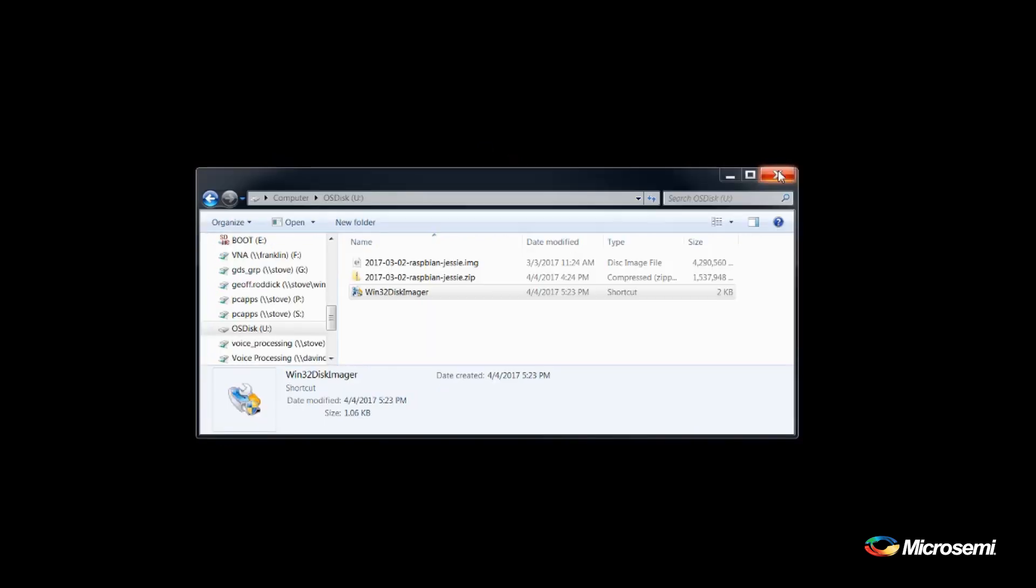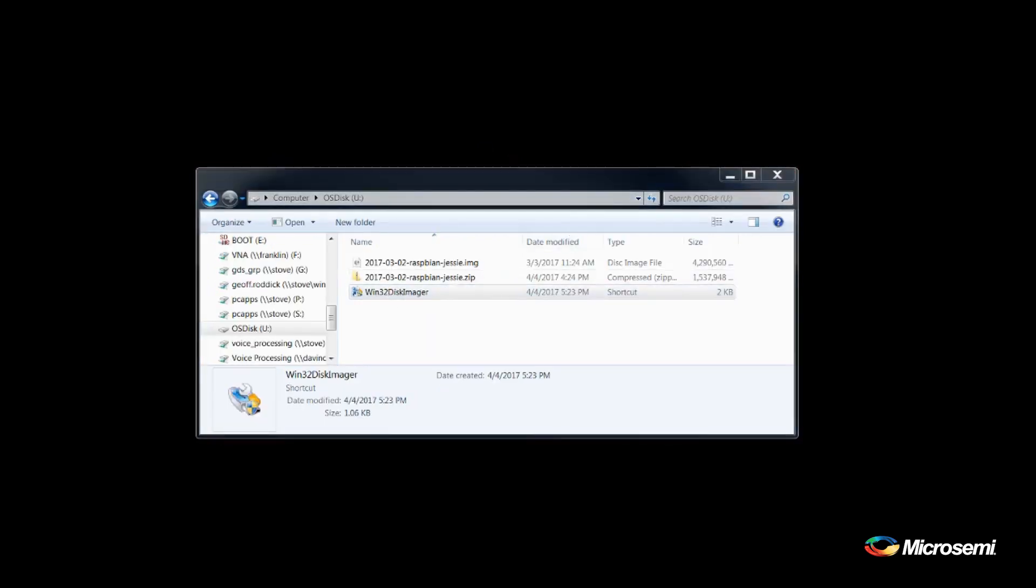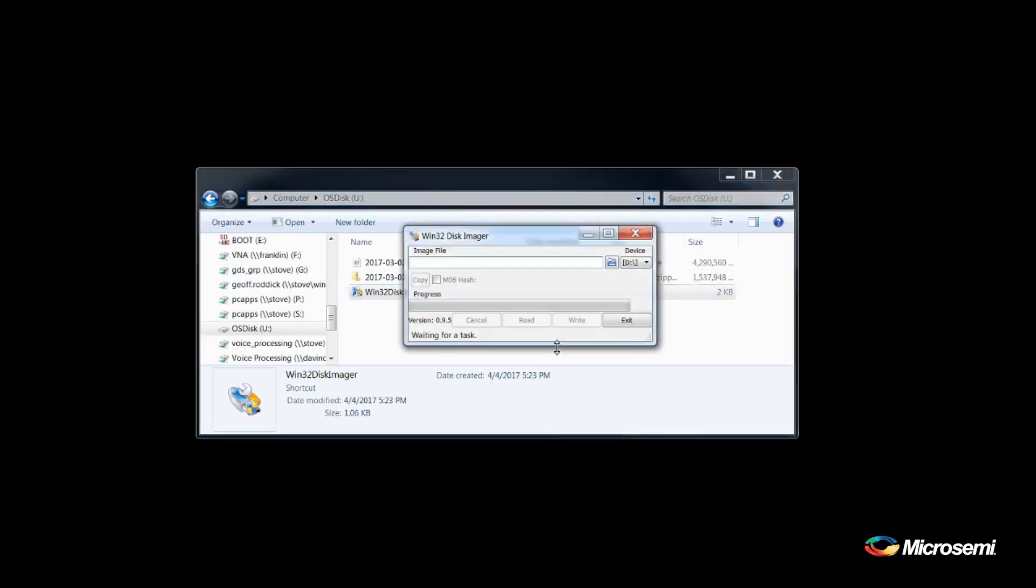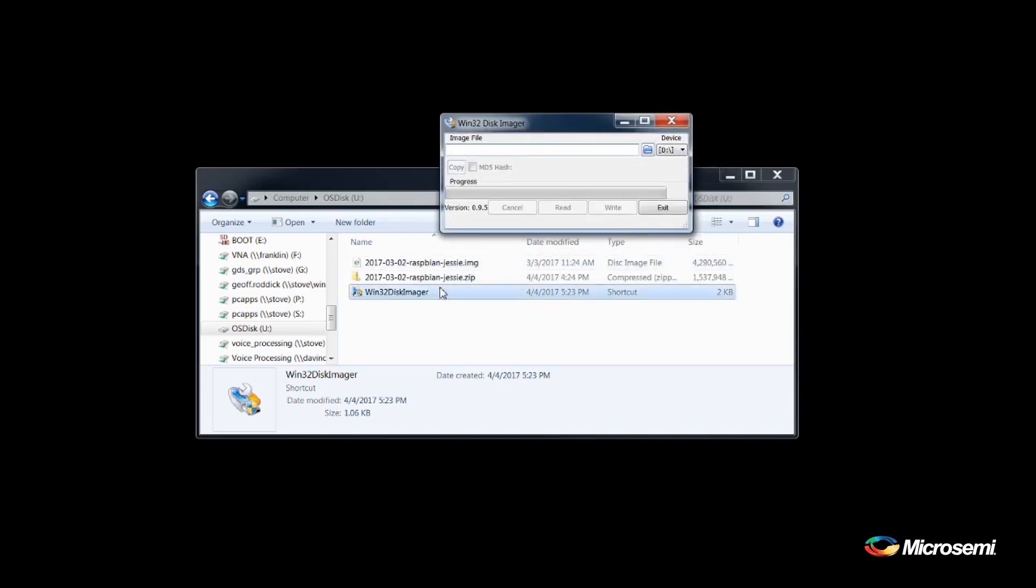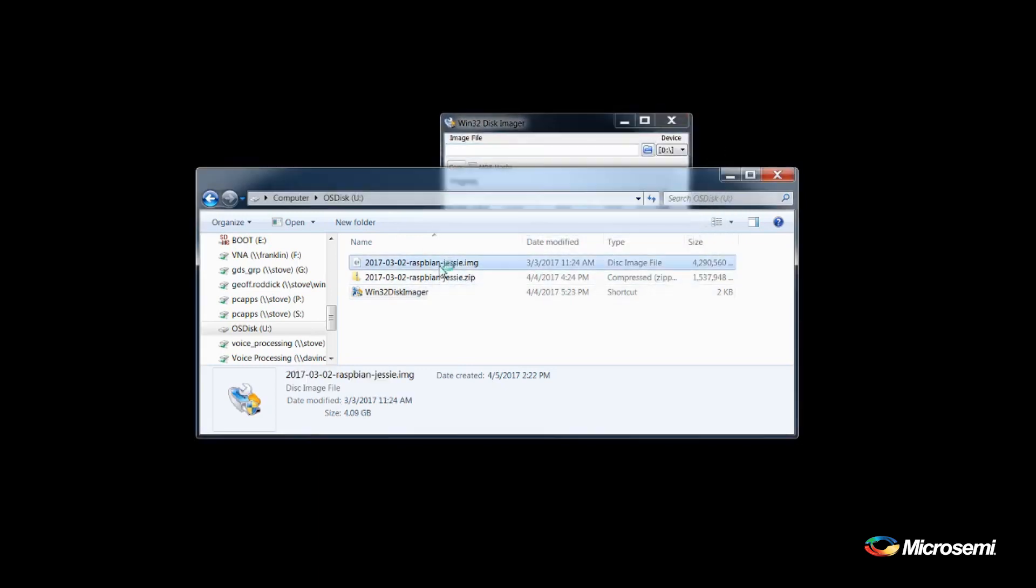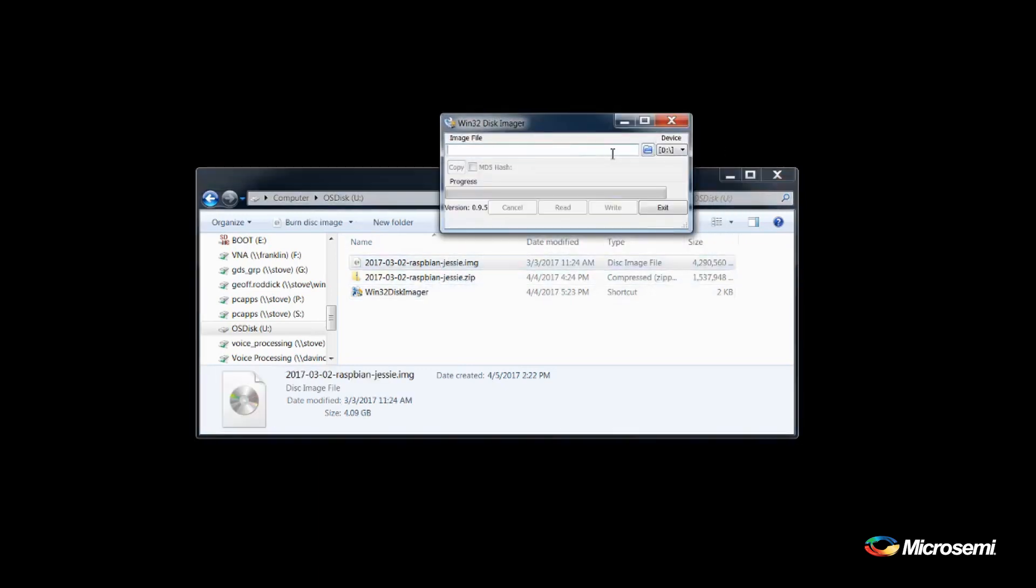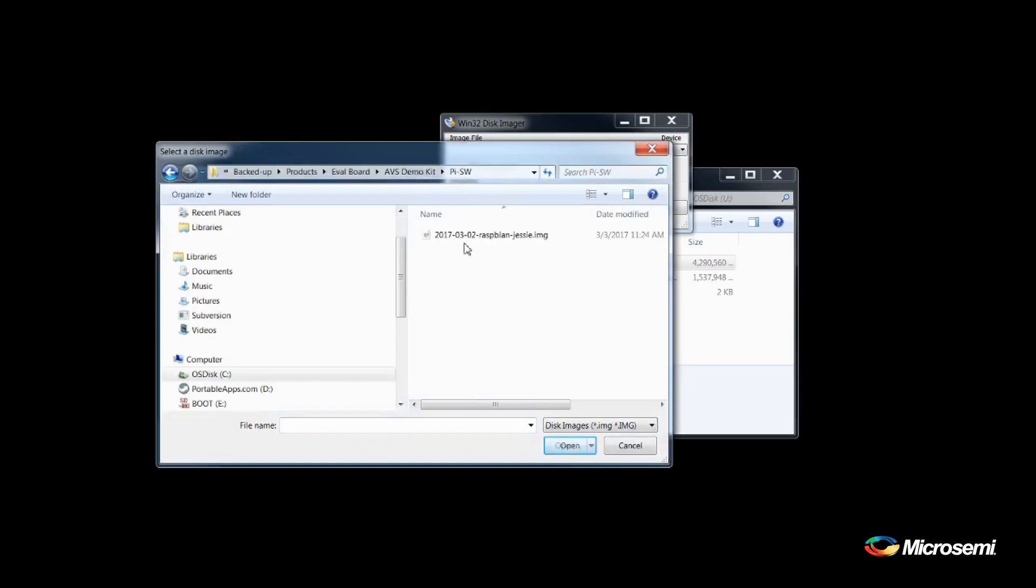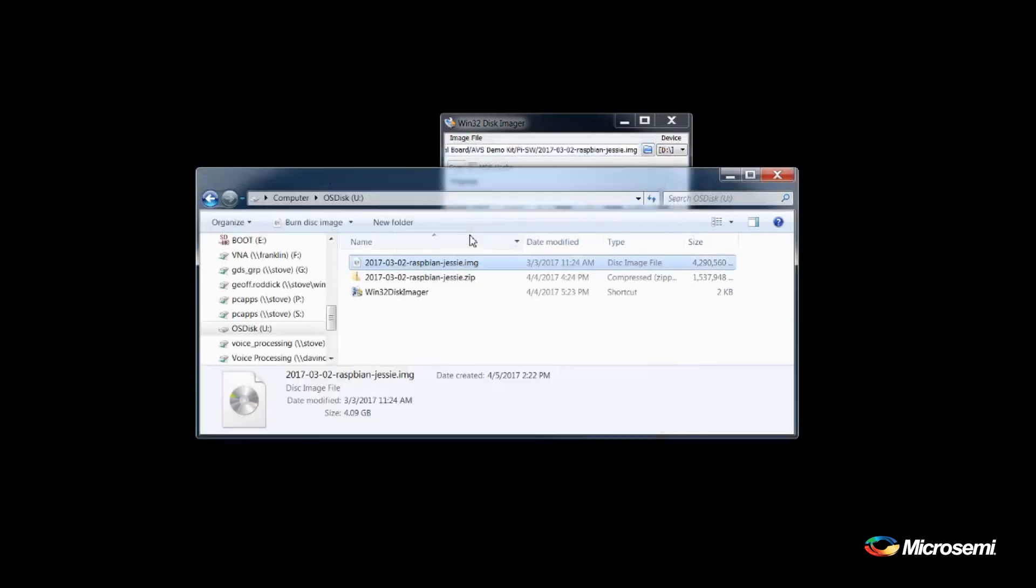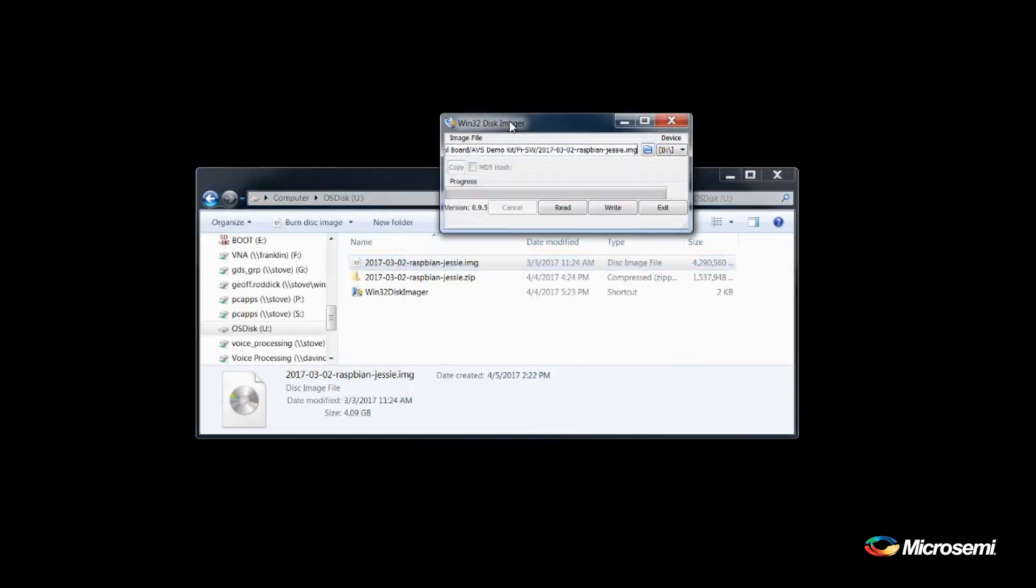Once the Raspbian image has downloaded, unzip the image. Now start WinDisk32Imager. Select the image file. Ensure that your SD card is selected, as it will overwrite anything else on the drive, and select Write.